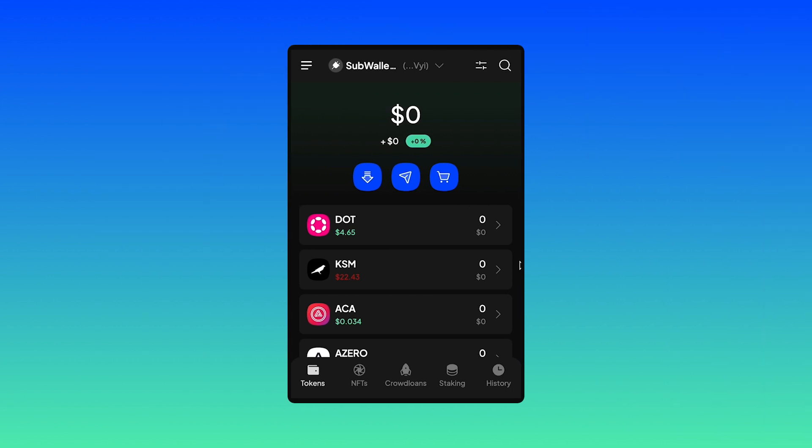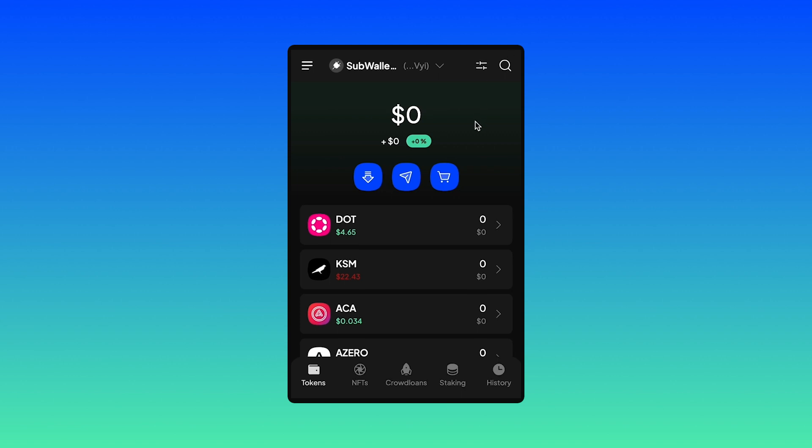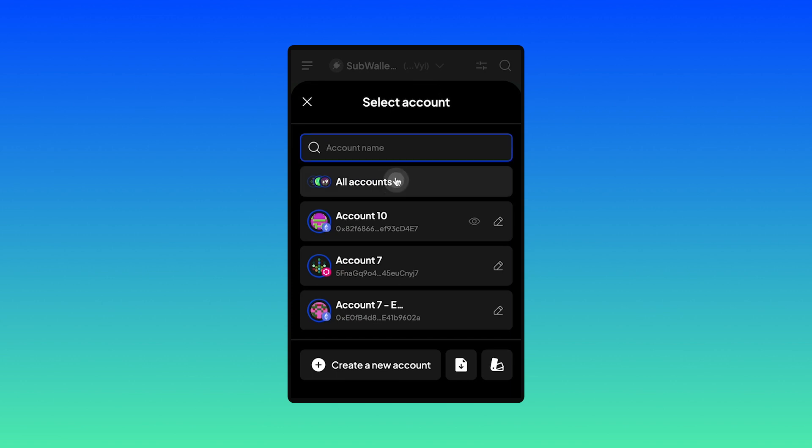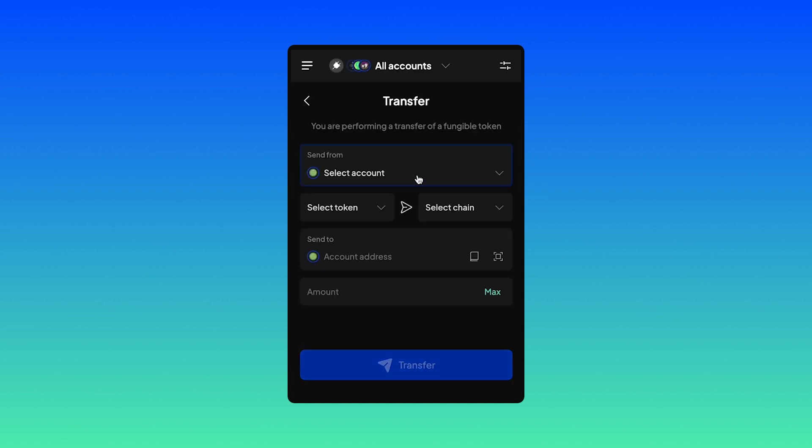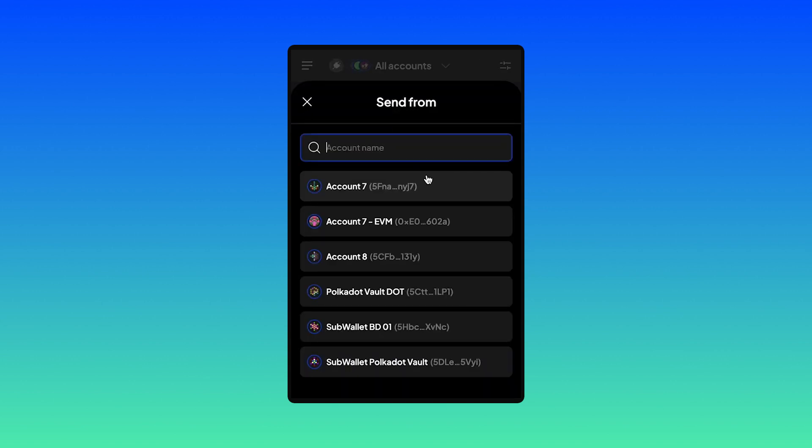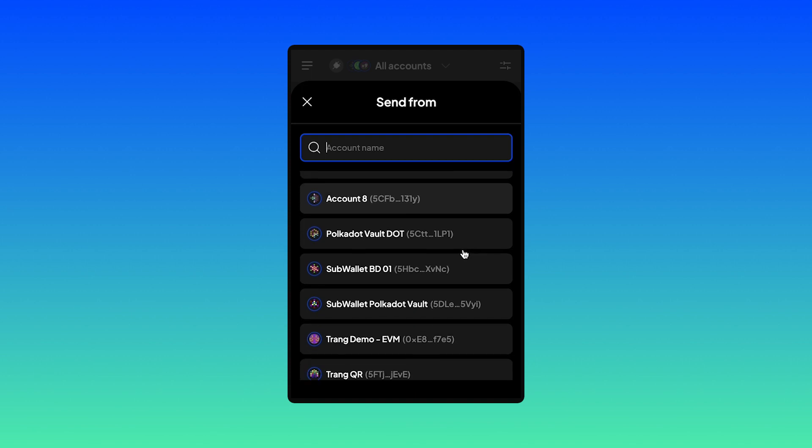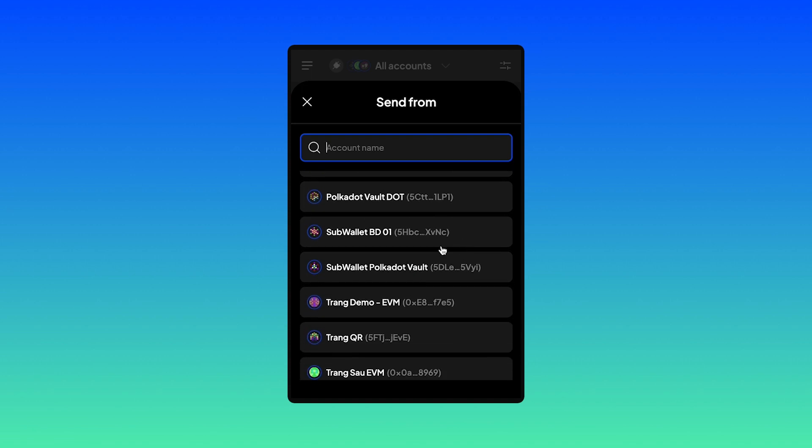Since my Polkadot Vault account is a newly created account and hasn't got any balance on it, I'm going to first transfer some tokens from my previous account into this account. Open your SubWallet extension, choose all account mode. Hit send tokens and select the account you want to send from.